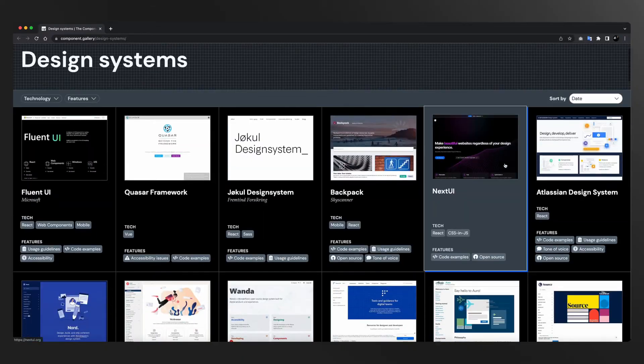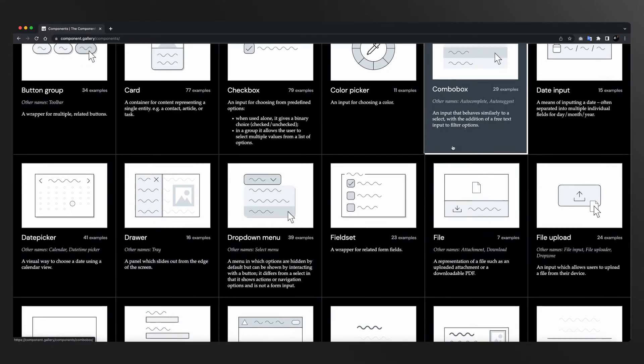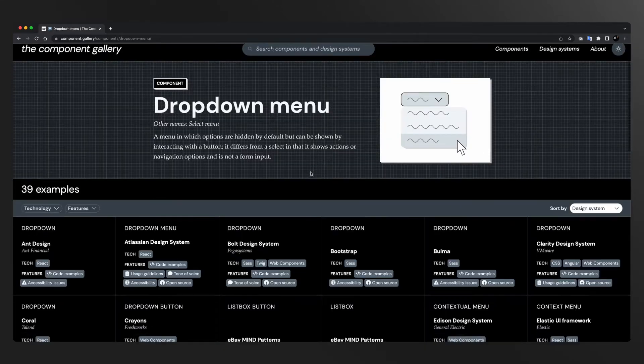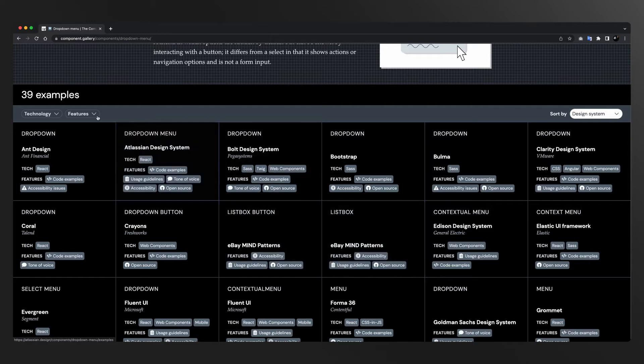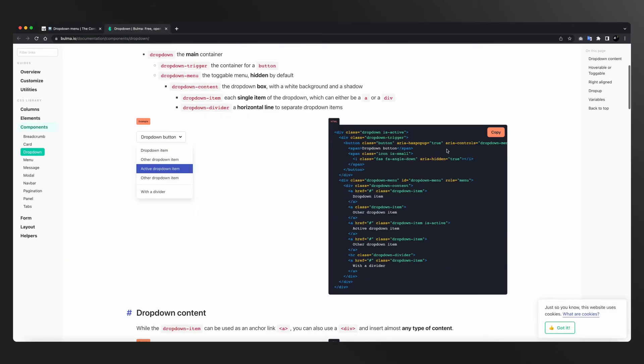On day 13, I want you to study design systems component-wise. Instead of going system-wise, we would pick a component and see how that one component has been declared in multiple systems. component.gallery takes you through a wonderful catalog of different resources where you can pick a specific component and see how it has been declared across different systems. It's a very cool repository — one of my favorite websites out there.